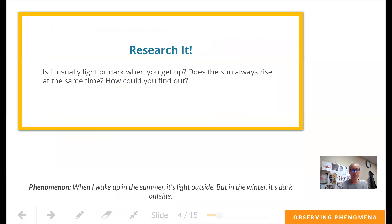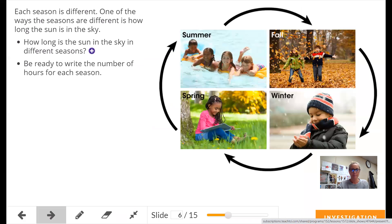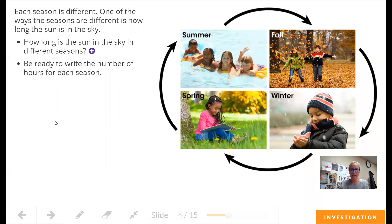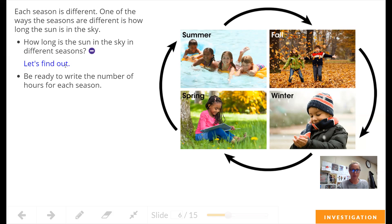So let's research it. Is it usually light or dark when you get up? Does the sun always rise at the same time? How could you find out? Well, let's take a look at the seasons. Each season is different. One of the ways the seasons are different is how long the sun is in the sky. How long is the sun in the sky in the different seasons? Let's find out.